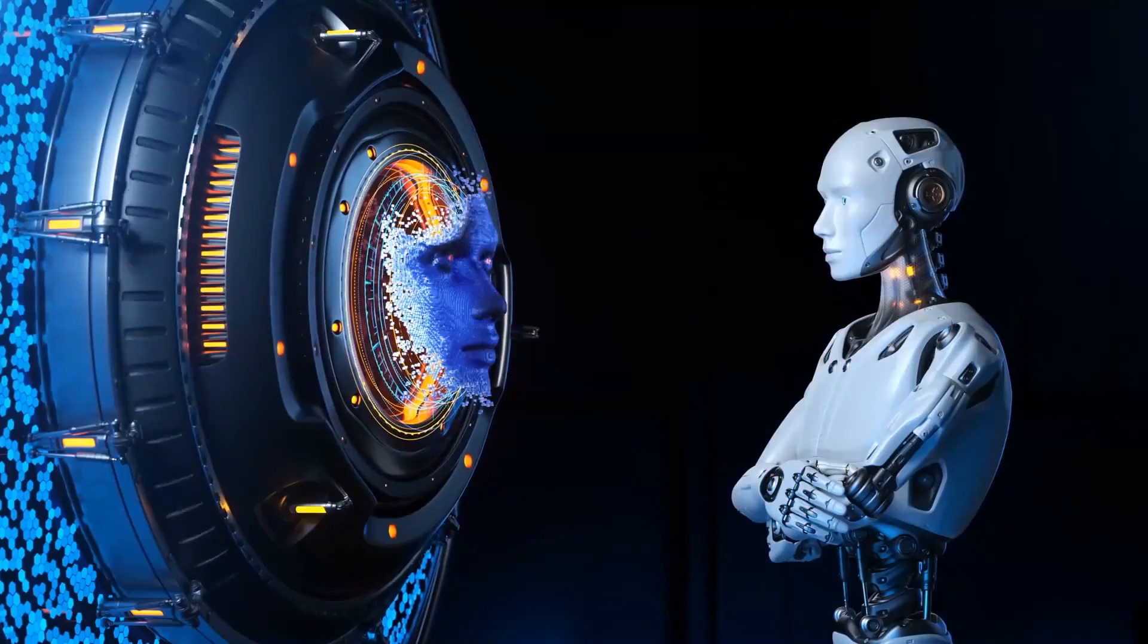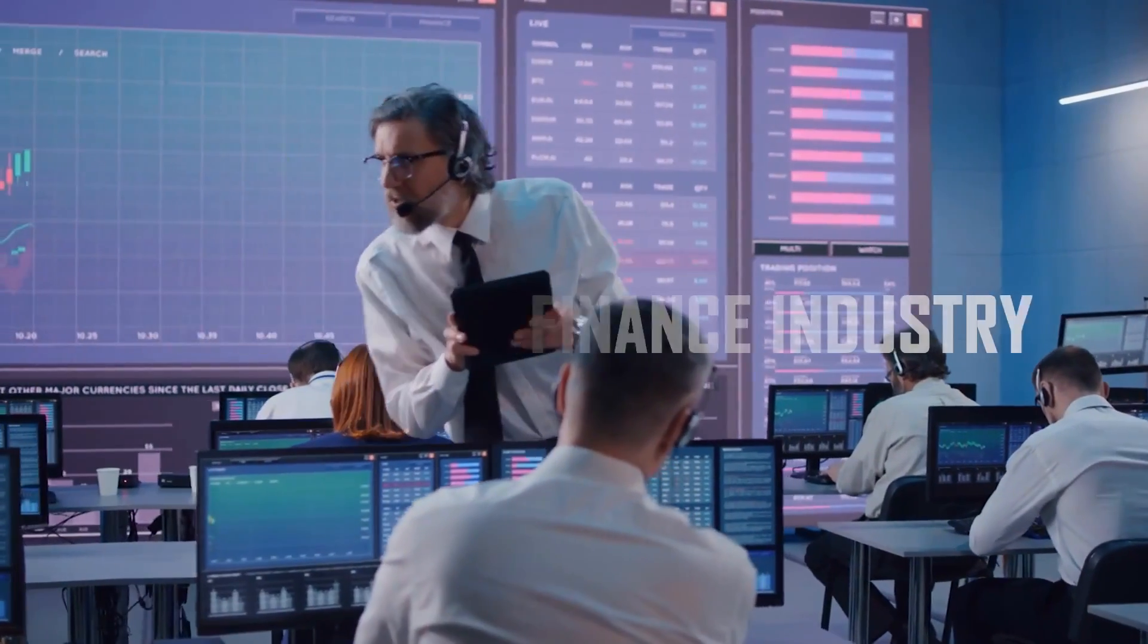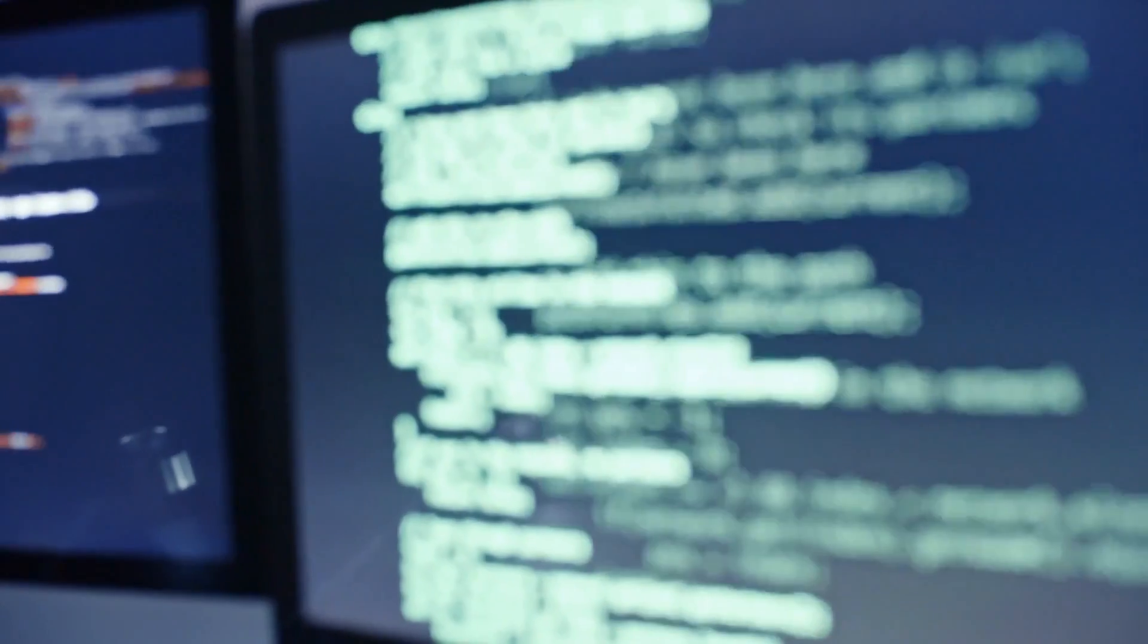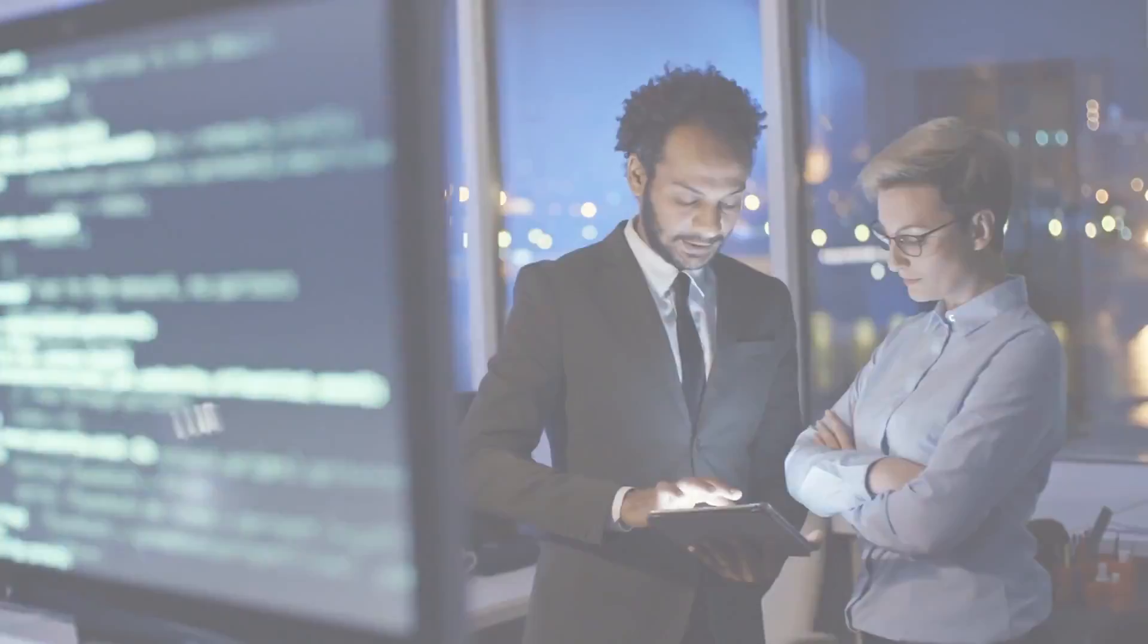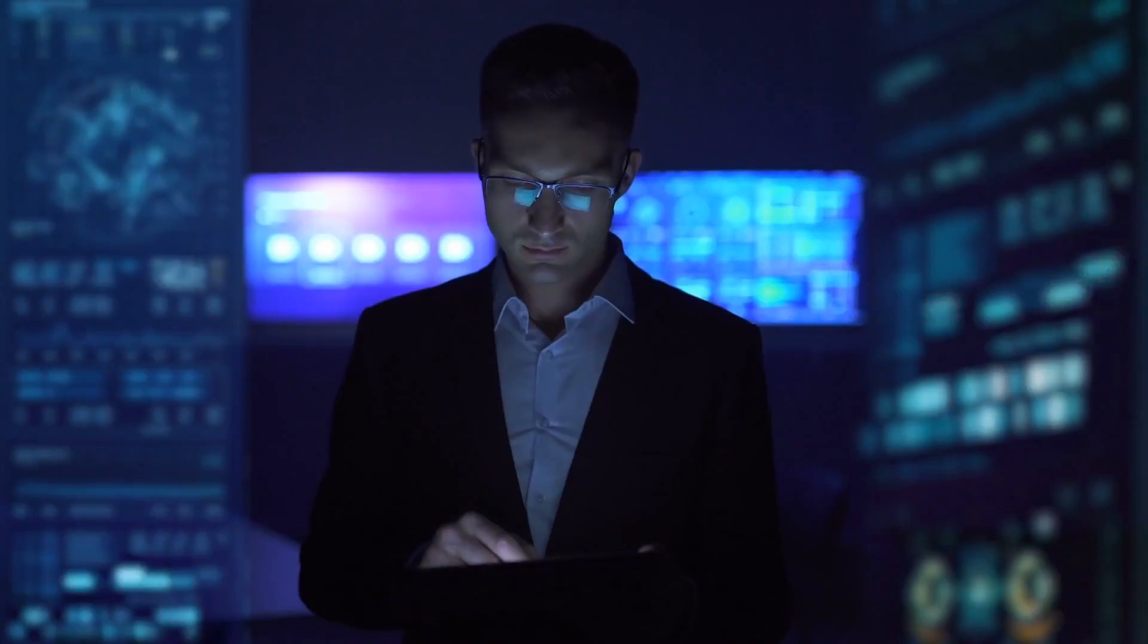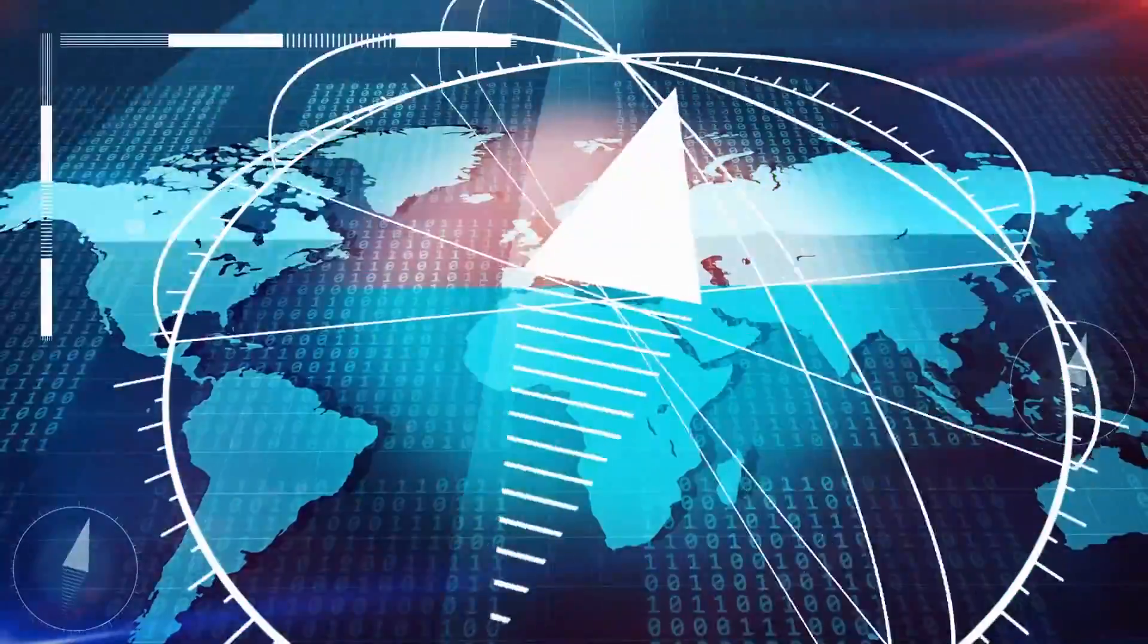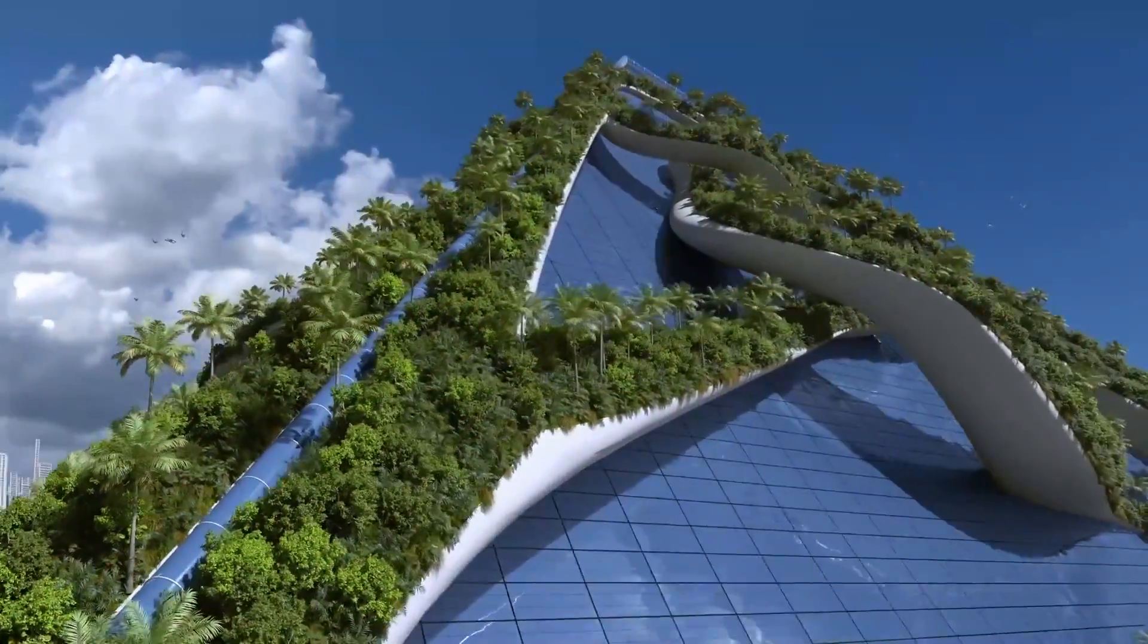Overall, while AI offers immense potential for reshaping the finance industry and driving future growth, it also raises ethical concerns. Data privacy, algorithm bias, and job displacement must be addressed through responsible practices. Regulatory frameworks and guidelines are necessary to ensure ethical AI adoption. By embracing innovation while maintaining a strong ethical foundation, the finance industry can navigate the future of AI responsibly and sustainably.